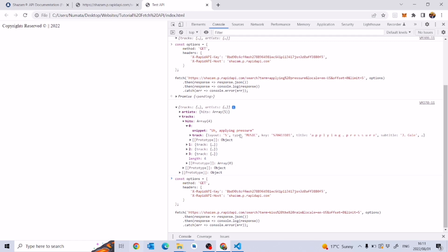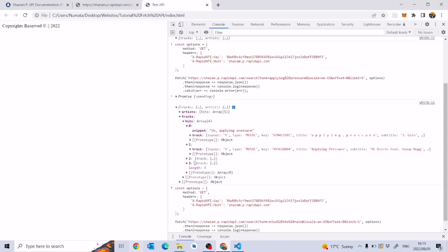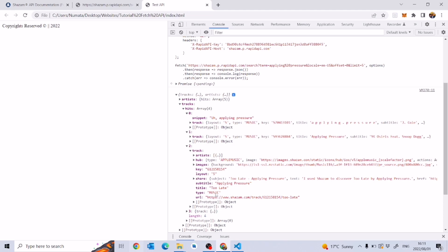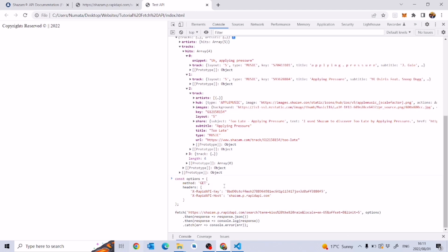The API doesn't just give you J. Cole — there are multiple songs here. One, two, three, four — there are four songs, and on the second index Snoop Dogg appears as well. You get the idea of how the data is structured.